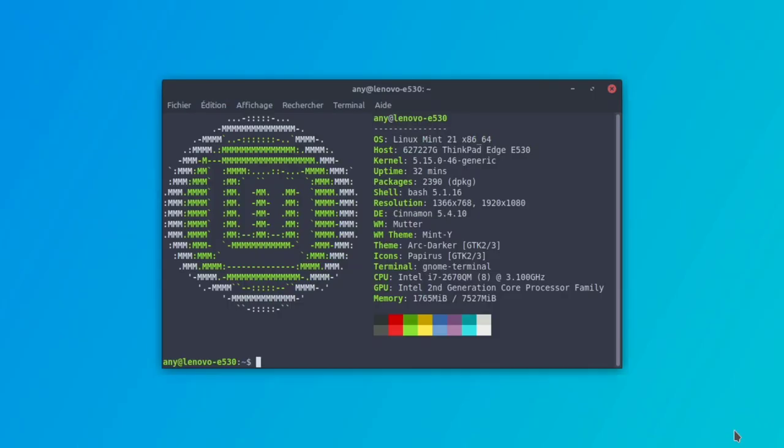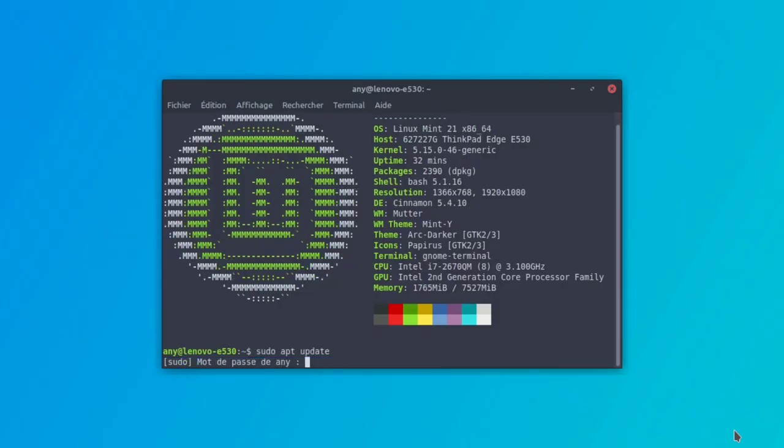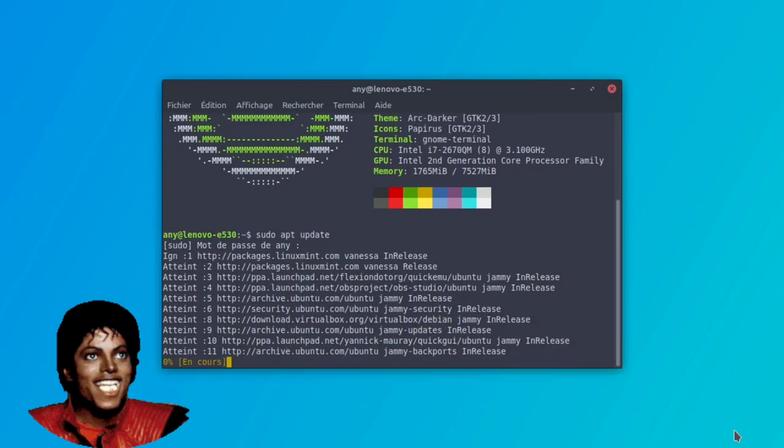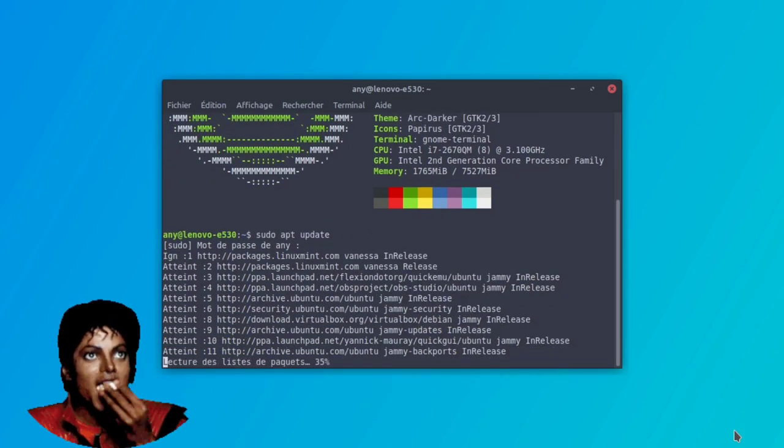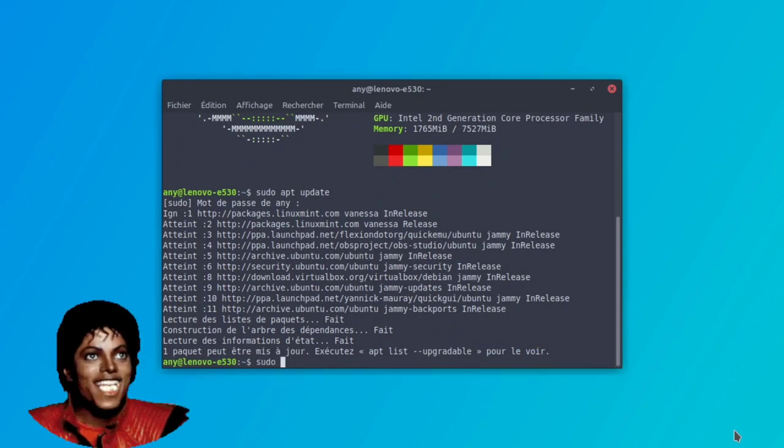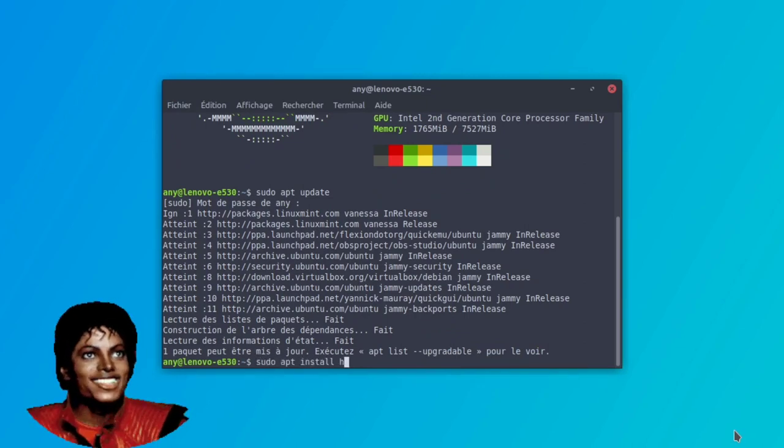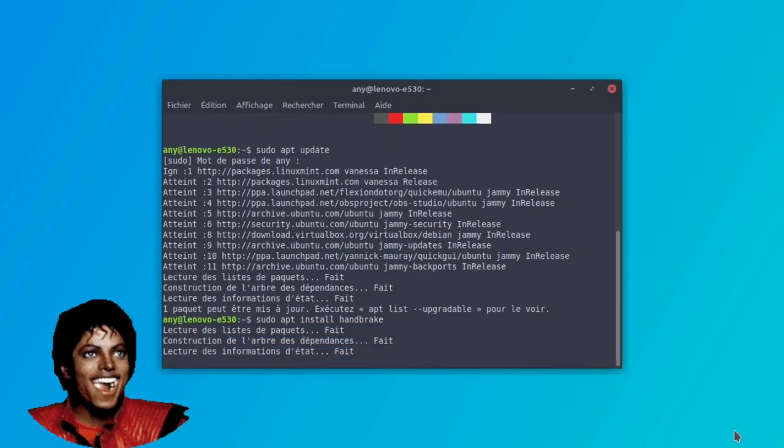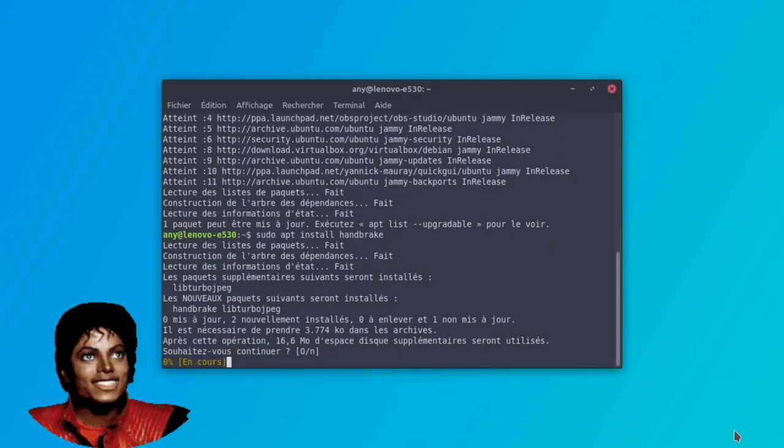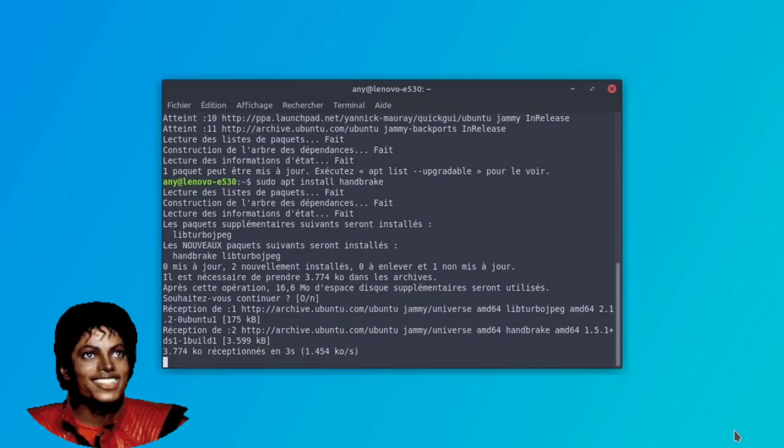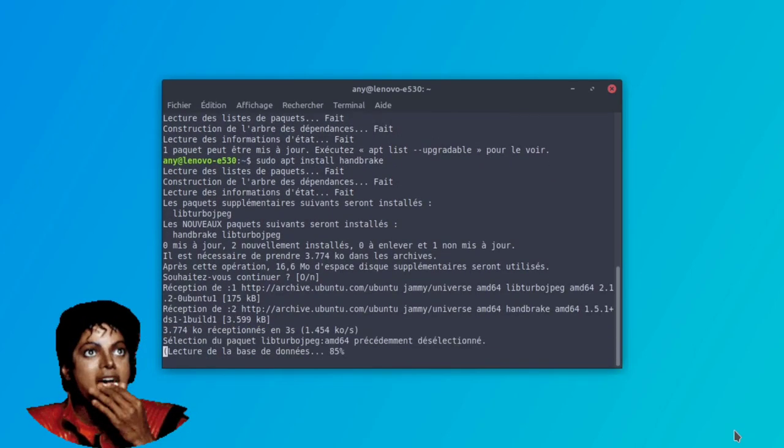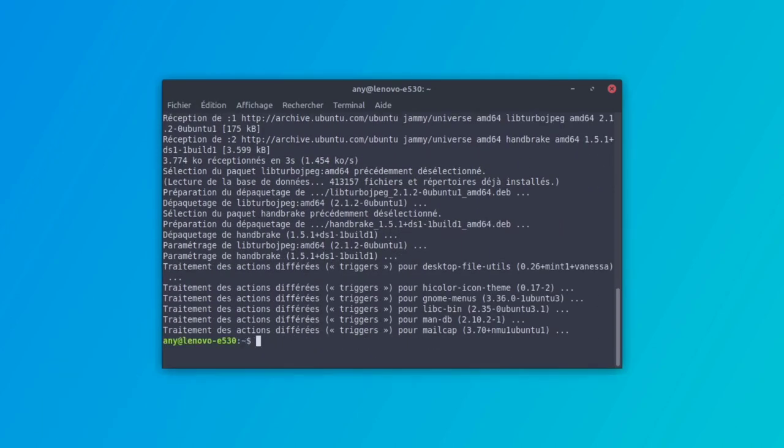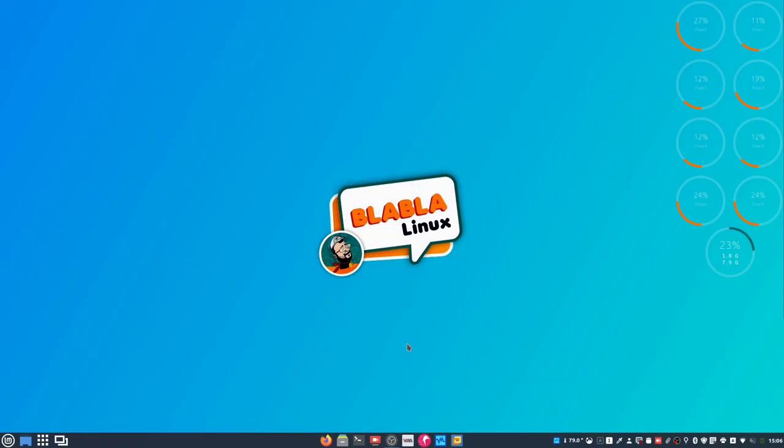So what we are going to do, instance terminal, sudo apt update, mode place du seigneur, eh bien qui va toujours aussi bien. Ensuite on va faire sudo apt install handbrake. Et voilà, on a juste besoin de ce logiciel.